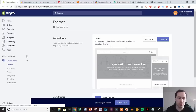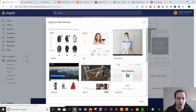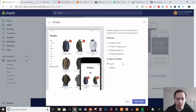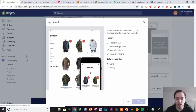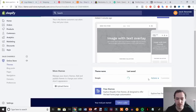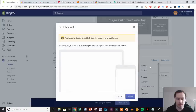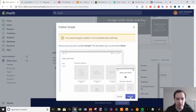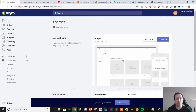From there we go to Online Store and select a theme. I really like Debut for single-product dropshipping stores, but for this tutorial I'm going to explore free themes and keep it as simple as possible. There are two styles — Light and Beauty — and I'm going with Light to keep it simple and clean. I'll click 'Add Theme', wait for it to install, then go to Actions and Publish the Simple theme.